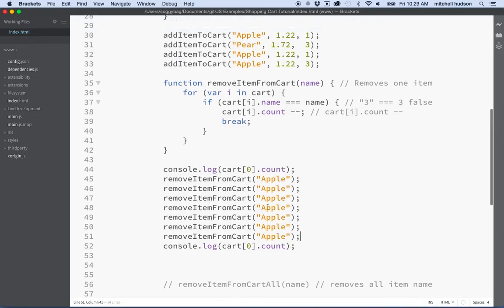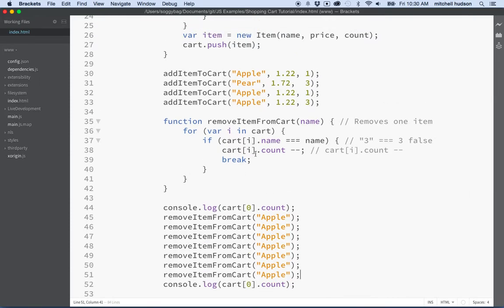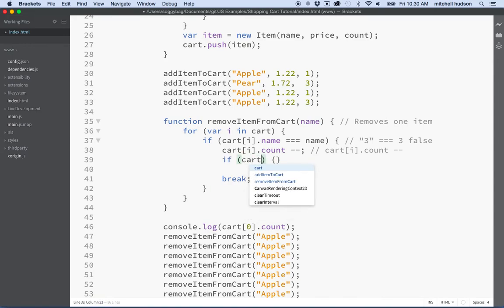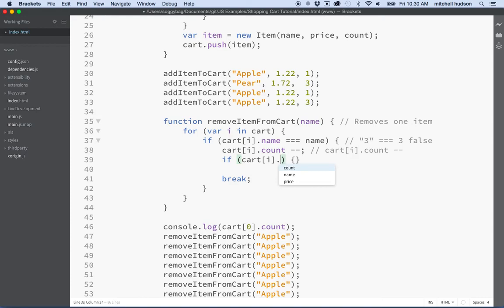What if we removed more apples than we have? Let's see what happens — negative two apples. That's a problem. Our function is working but it doesn't account for situations where the count gets to zero or below. So if the count is zero or less we have a problem. Let's add a fix — after subtracting one, we'll add another if statement: if cart[i].count === 0, then do some code.